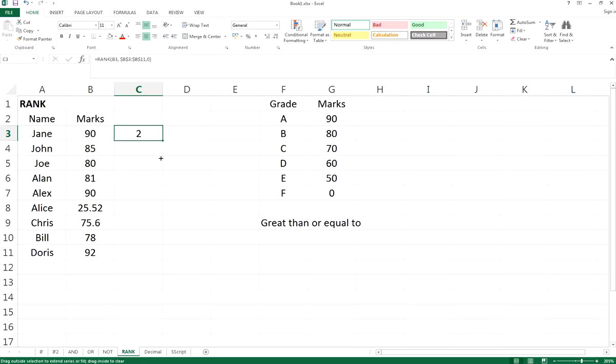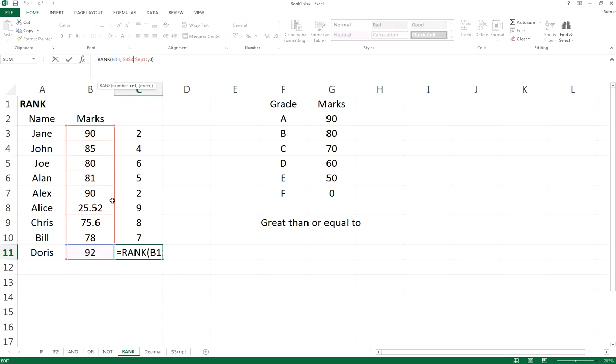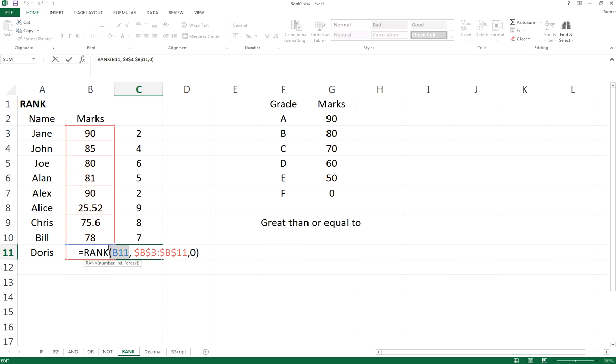Drag it down the column. With the dollar sign added, the range will not be changed, but if it's not added, the cell will be changed. It works perfectly to reference the cells.